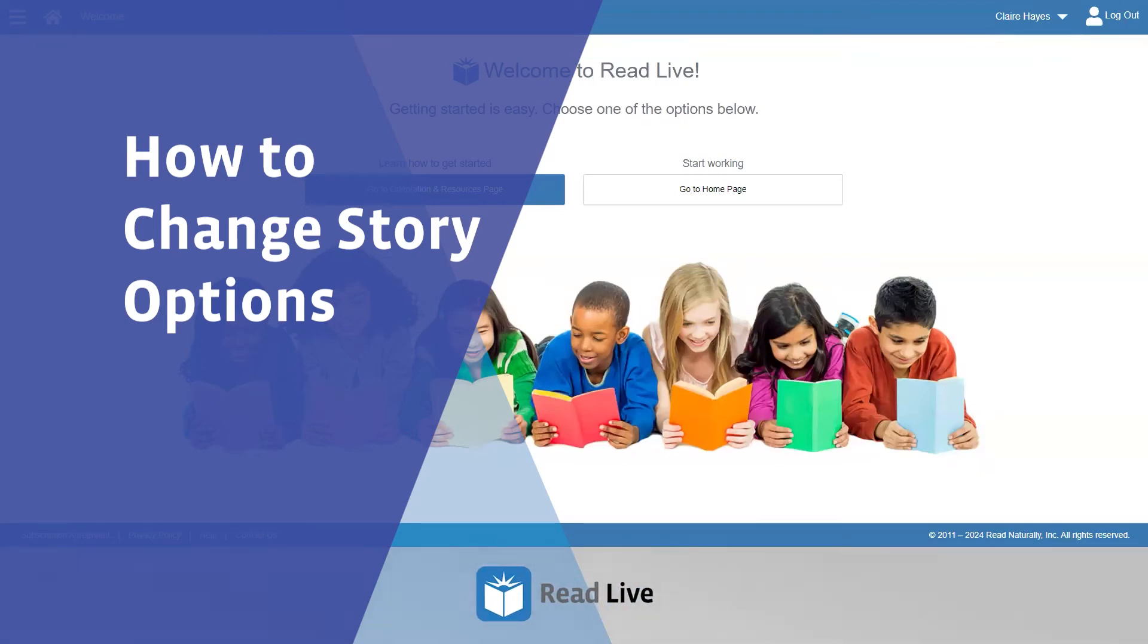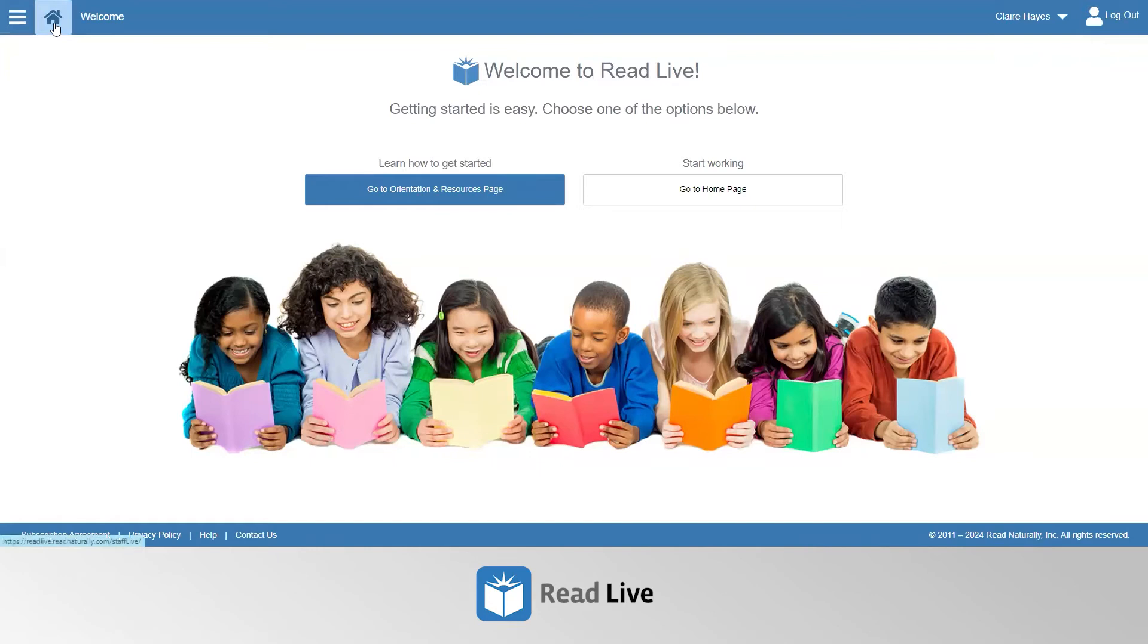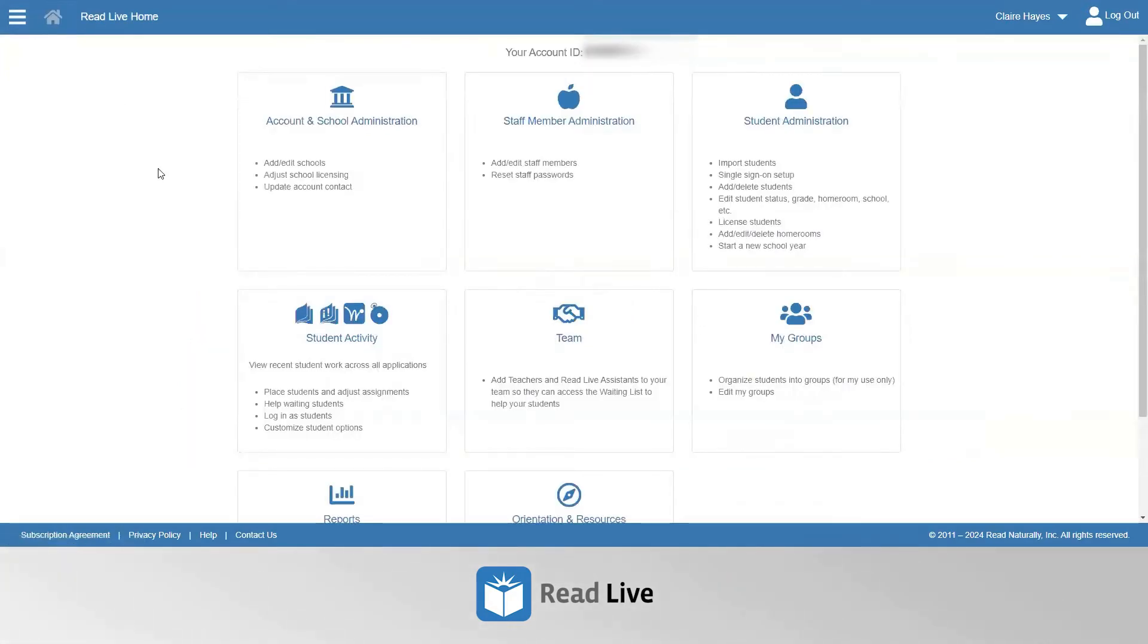To change story options for a student, log into the Staff Module, navigate to the home page, and click the button titled Student Activity.